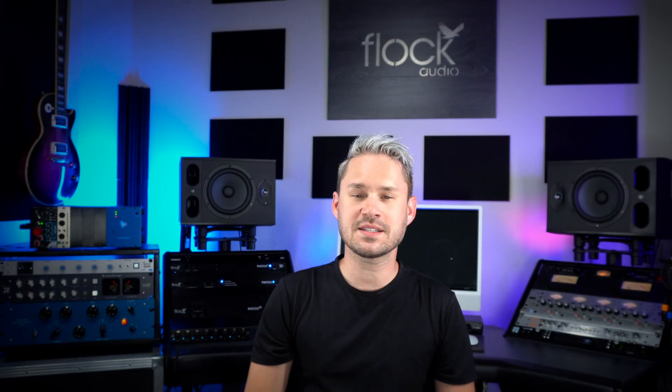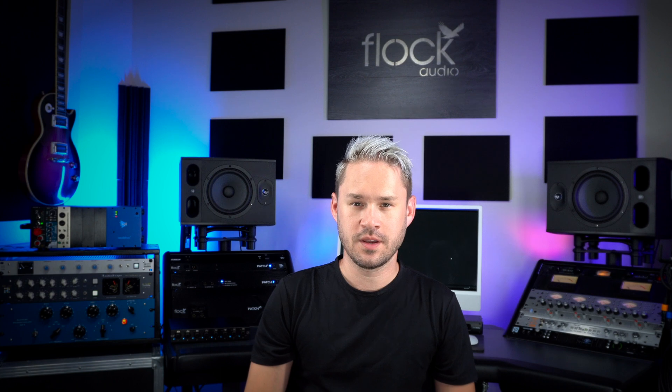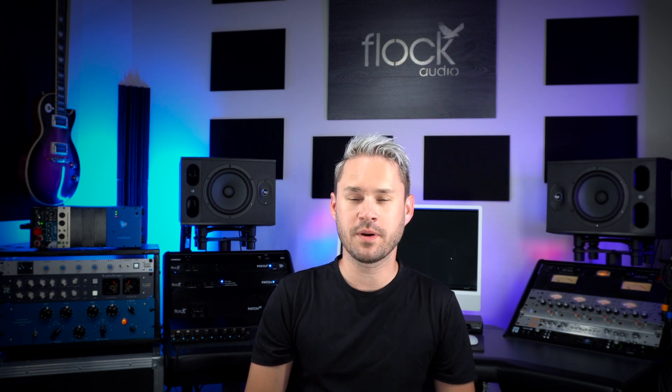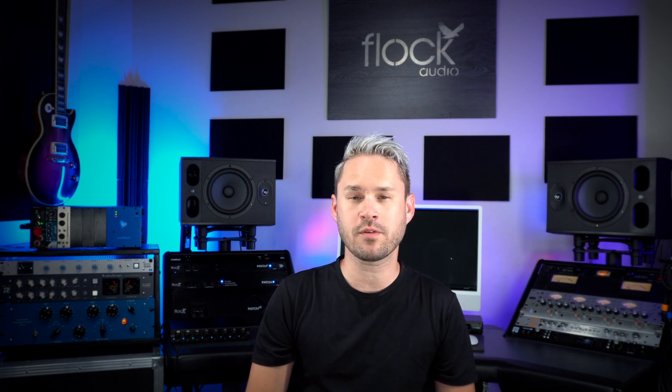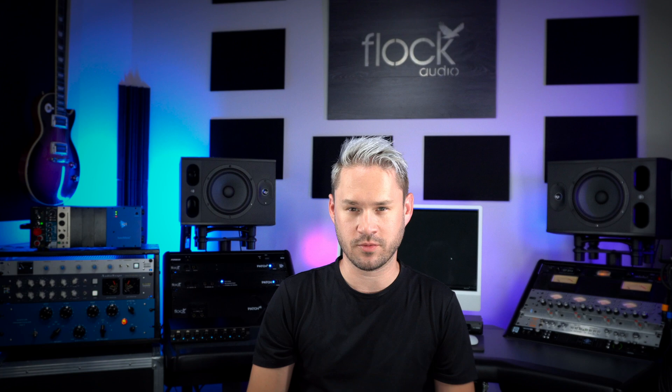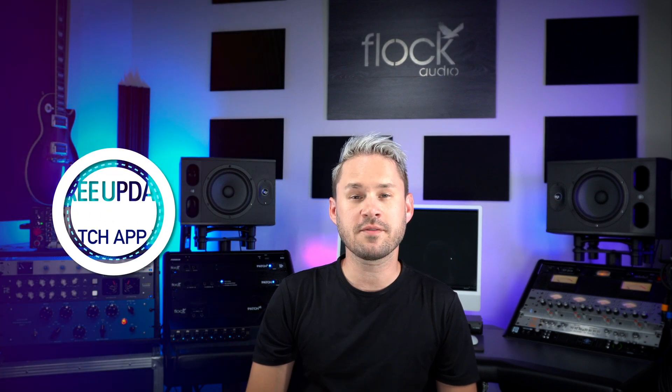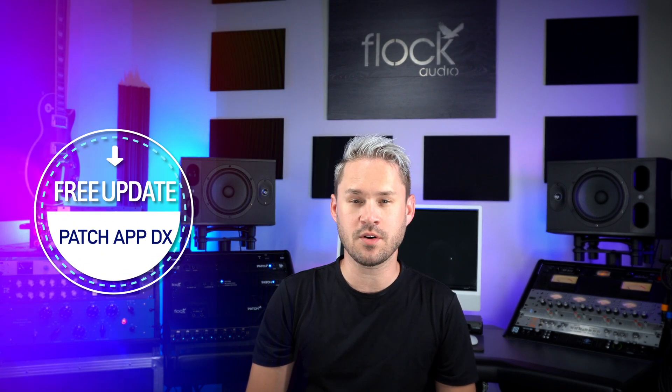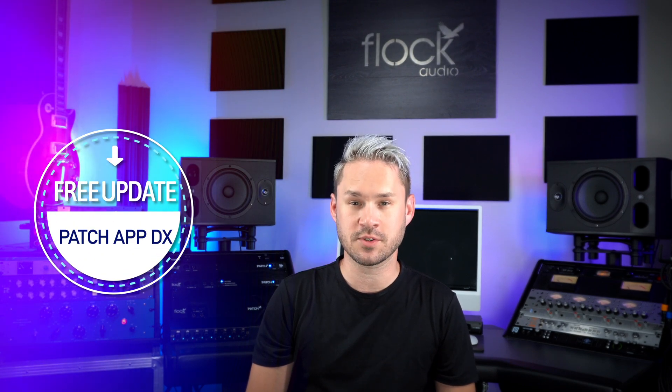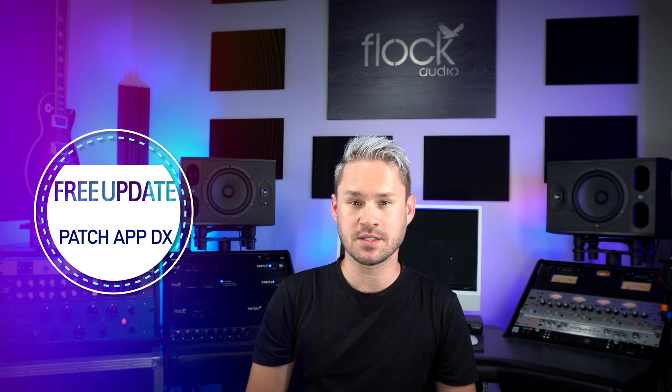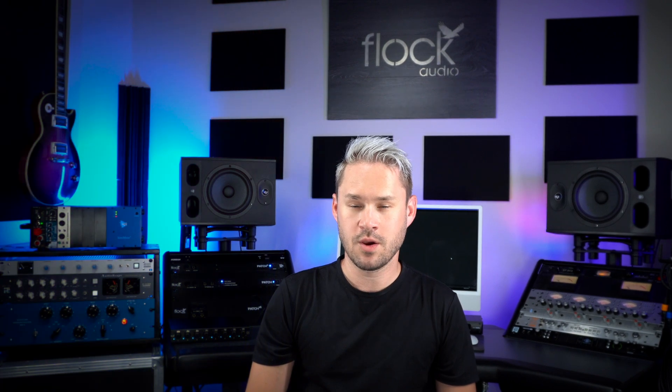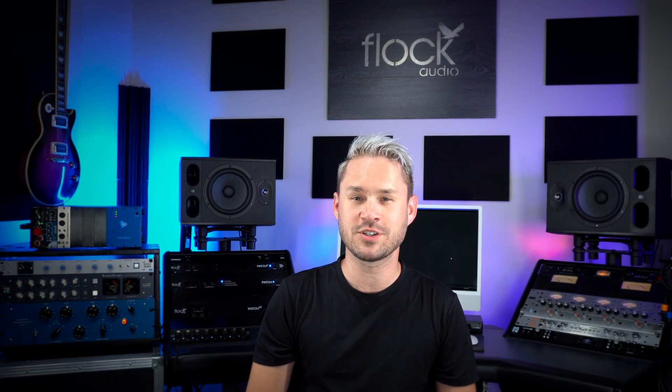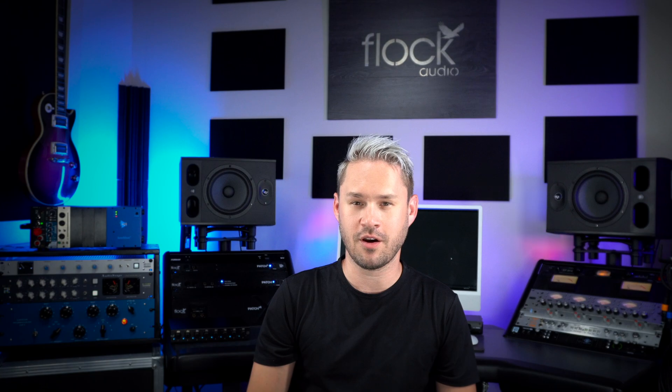And that's DX Bridge, a simple, straightforward tool but incredibly powerful addition to the Patch App DX software. This of course comes free as an update to all DX subscribers and perpetual license holders. We can't wait to see what you'll create, and thank you again for choosing Flock Audio.